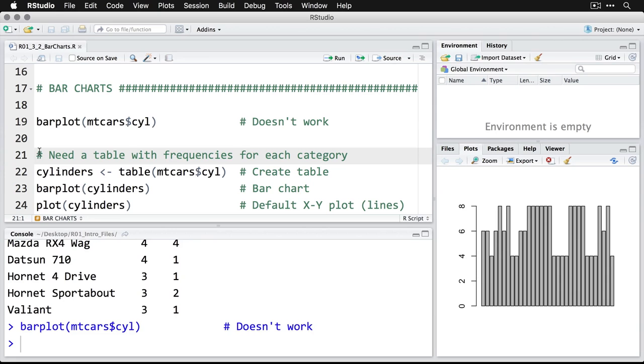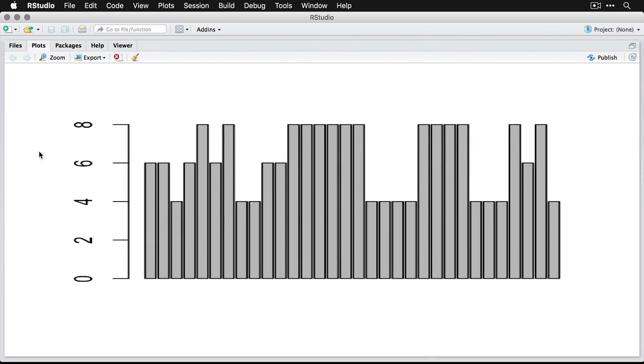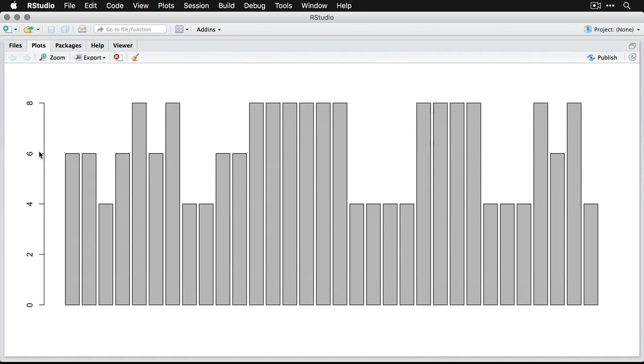Instead, what we get is this, which is just kind of going through all the cases one by one by one row and telling us how many cylinders are in that case. That's not a good one. That's not what we want.